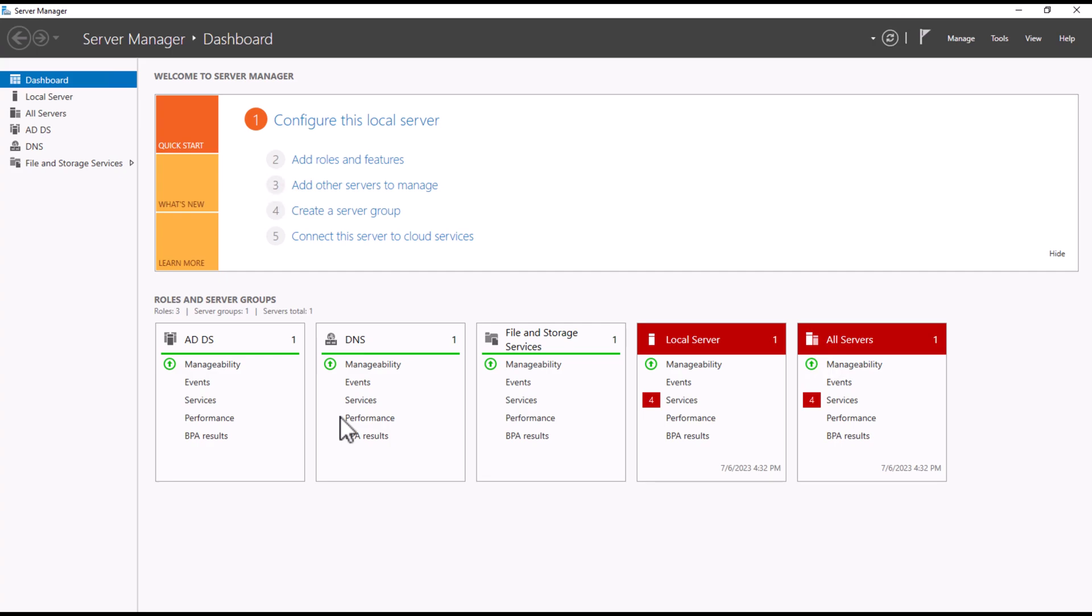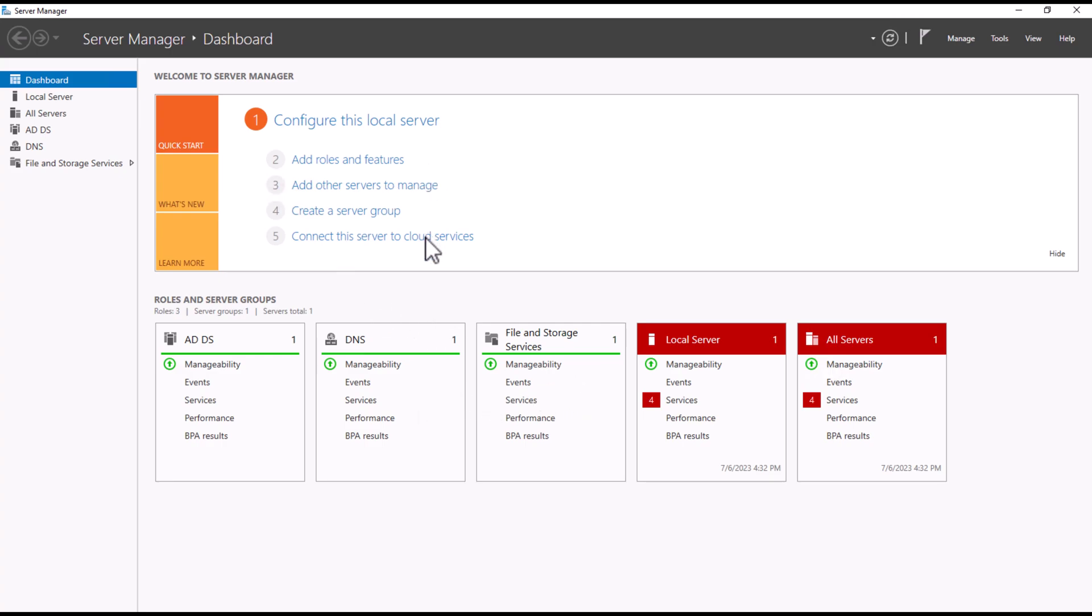In today's video, we are going to see how to manage user groups and organization units in Active Directory. This lab will provide you hands-on experience with Microsoft Active Directory by creating and managing user accounts, groups, and organization units. So let's get started.